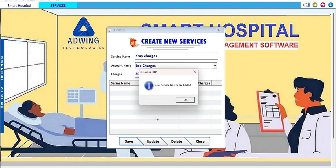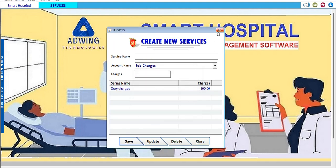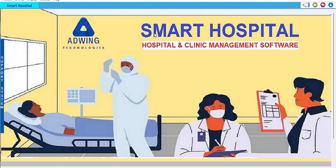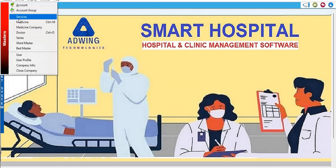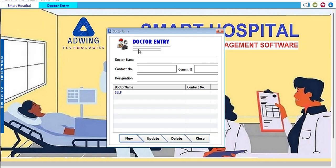To add a doctor, suppose we enter Doctor Mehra with his contact number. If the doctor is on a commission-sharing basis, you can set the commission — for example, 50% commission — and save it. Similarly, you can add more doctors to your panel.